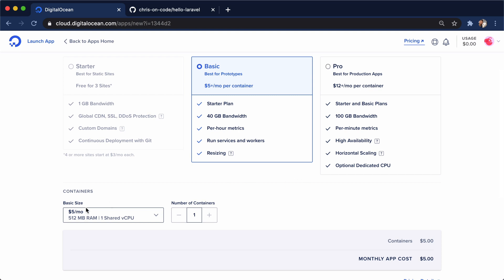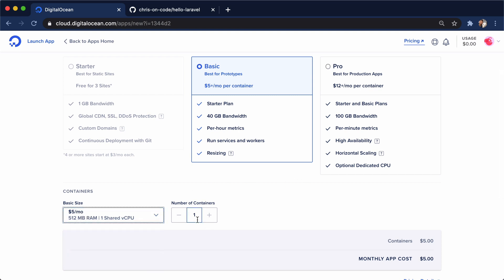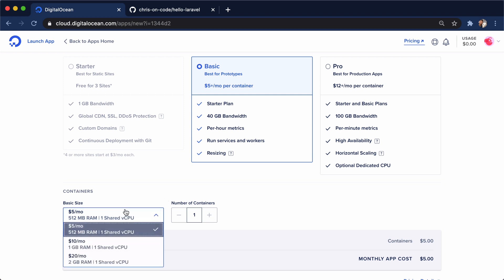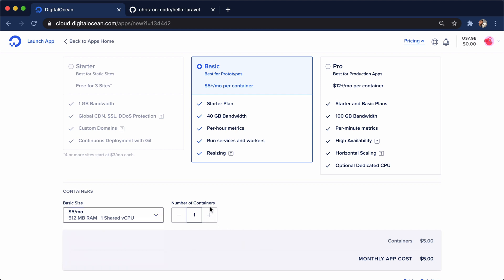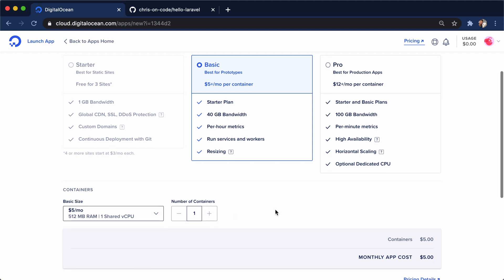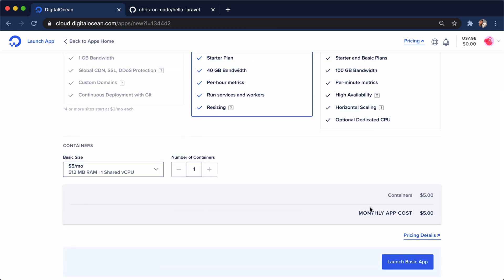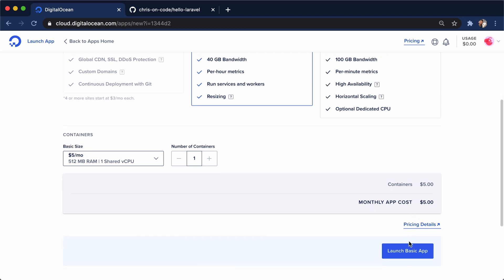Next up, we select a size for our container. $5 a month will do just fine. Number of containers. You can scale up right here by switching up to these two different offerings. Or we can switch to horizontal scaling and add containers. So far, our monthly app is $5. Let's leave it right there. I'll hit launch basic app.